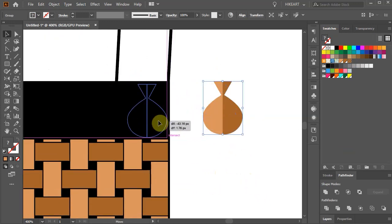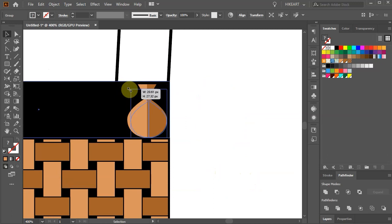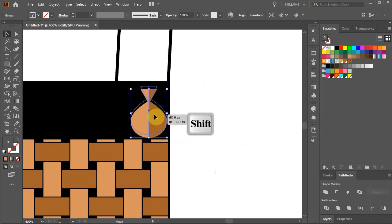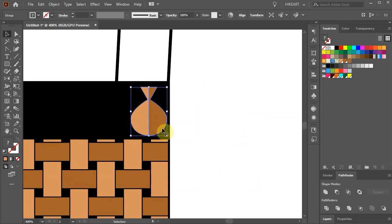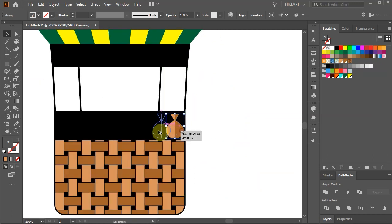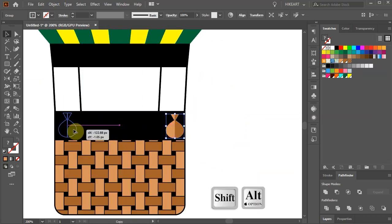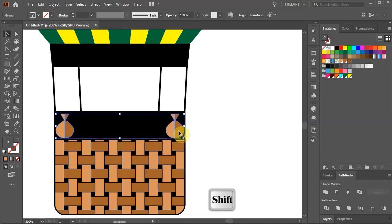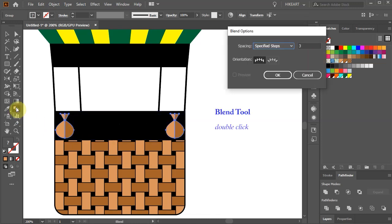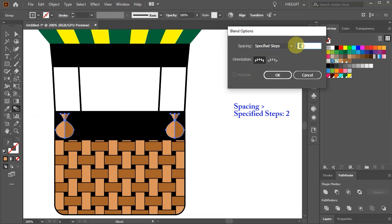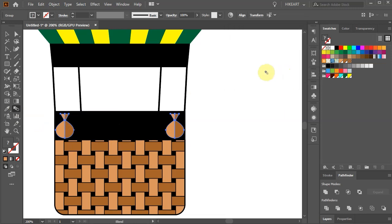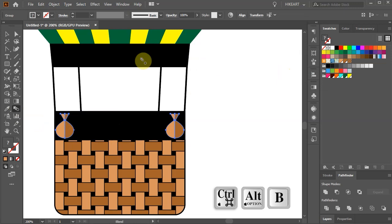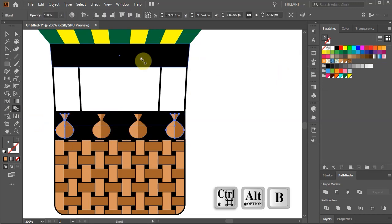Let's move it over here and scale it down a bit. Now create a copy. Select both shapes and double click on the Blend tool. This time set the specified steps to 2 and click OK. And press the CTRL, ALT and B keys on your keyboard to create a blend.